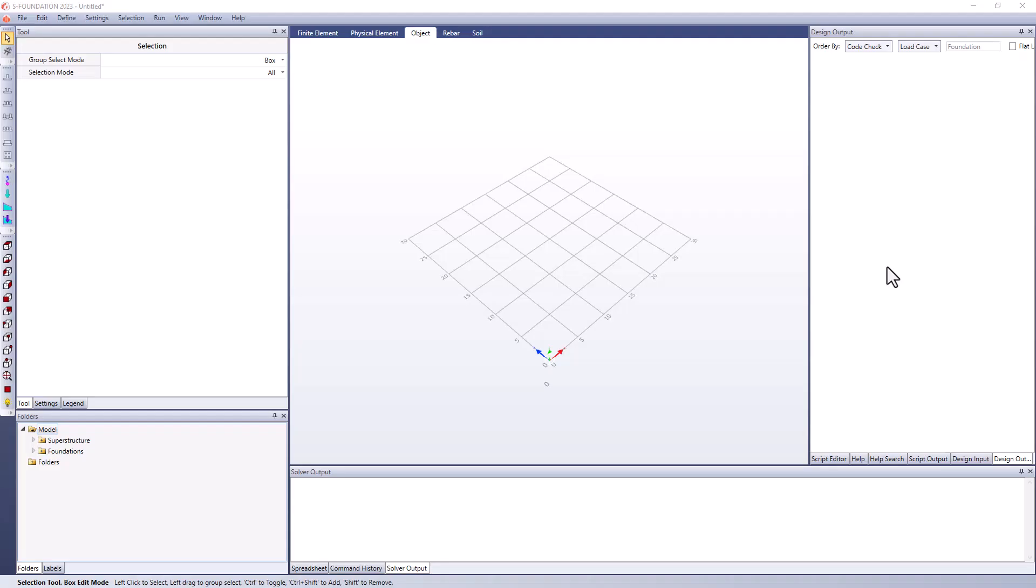Hello everyone. Welcome to this video where we're going to be looking at how we can utilize SFoundation's integrated Python scripting window to further optimize our foundation design.